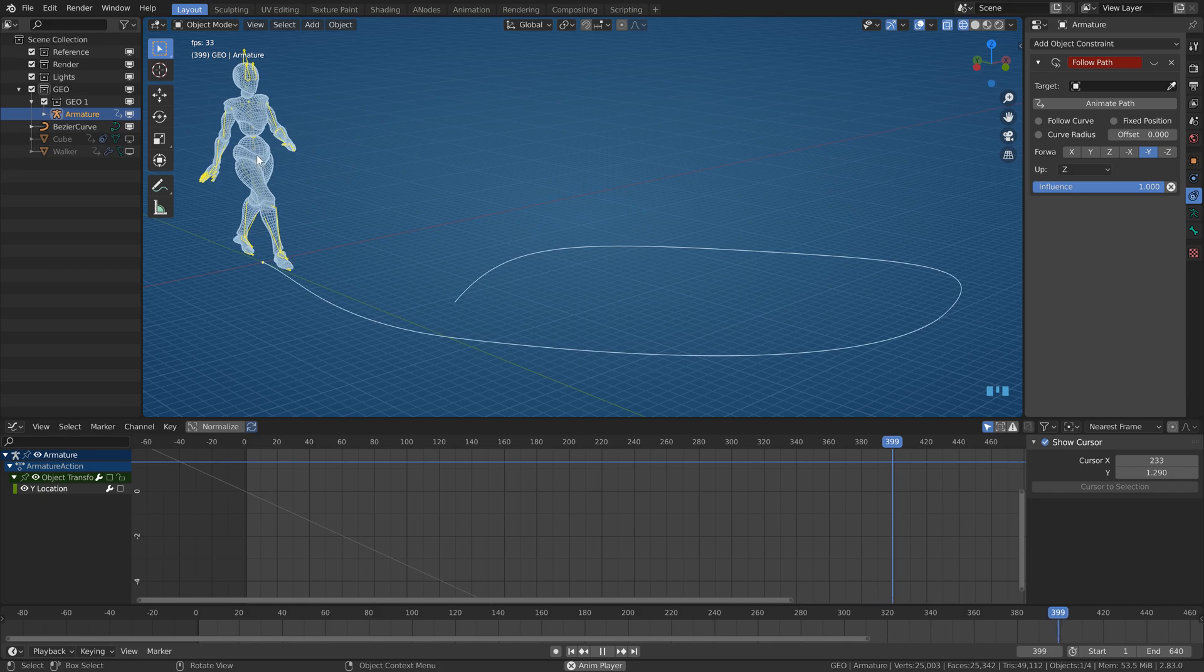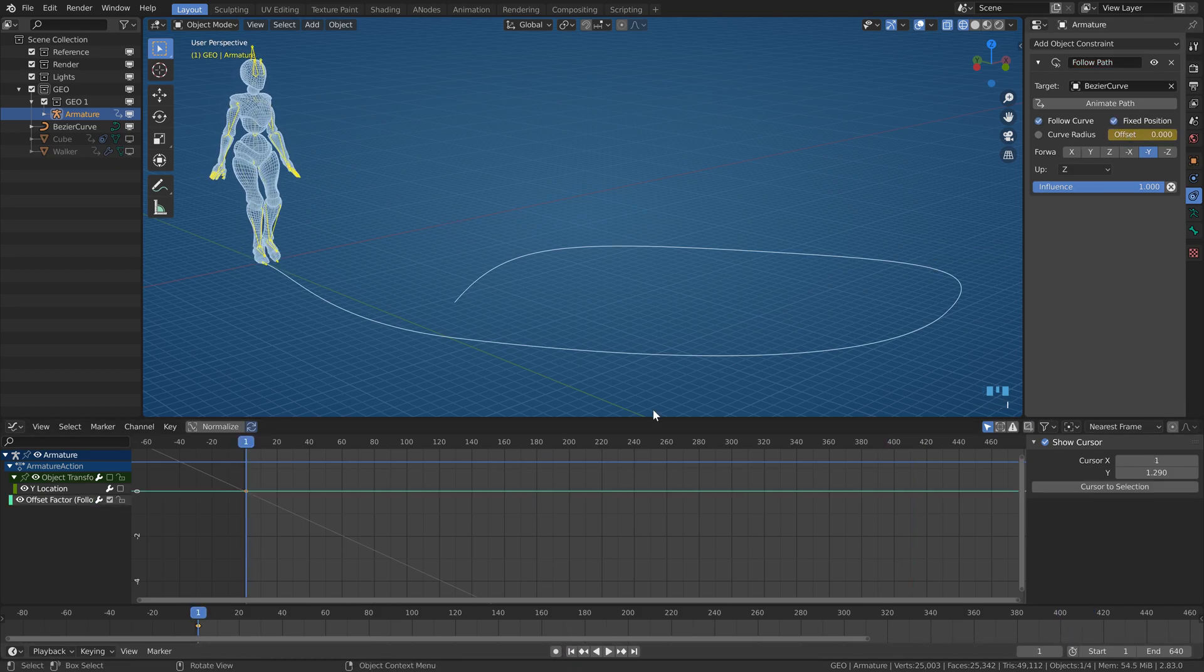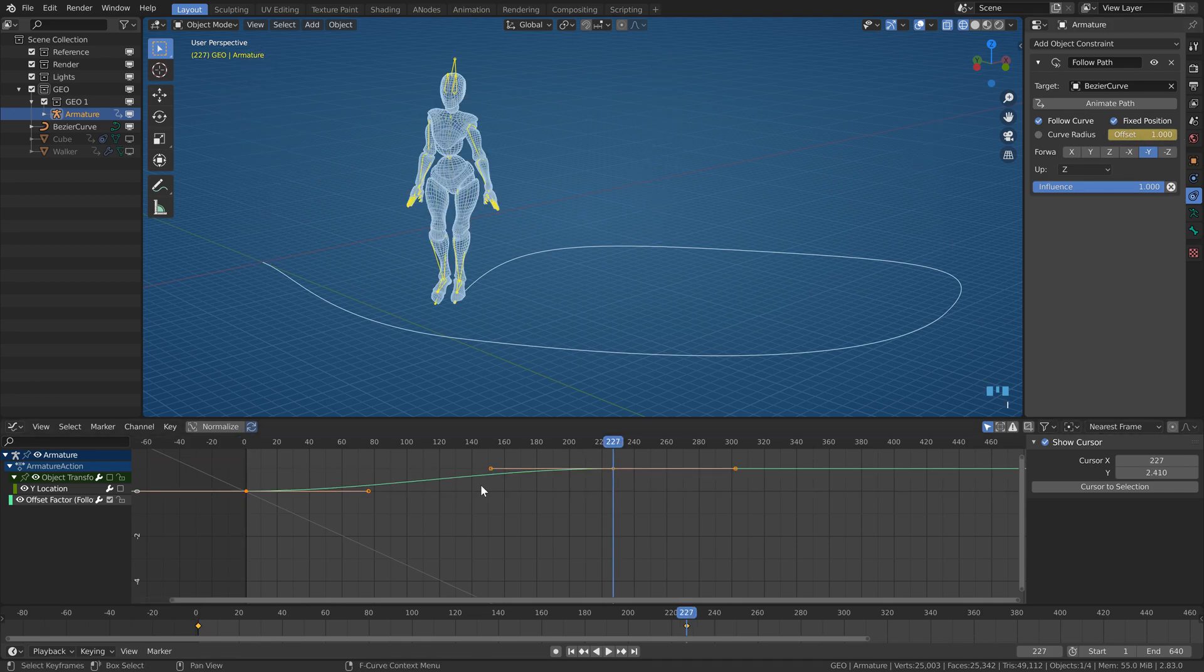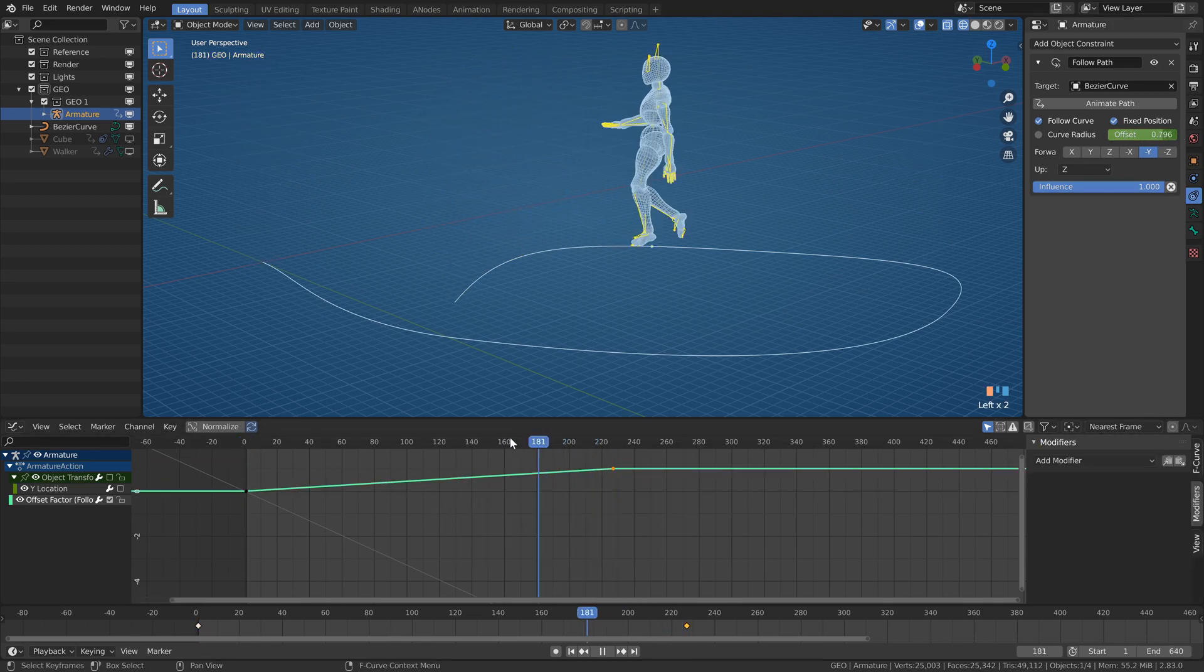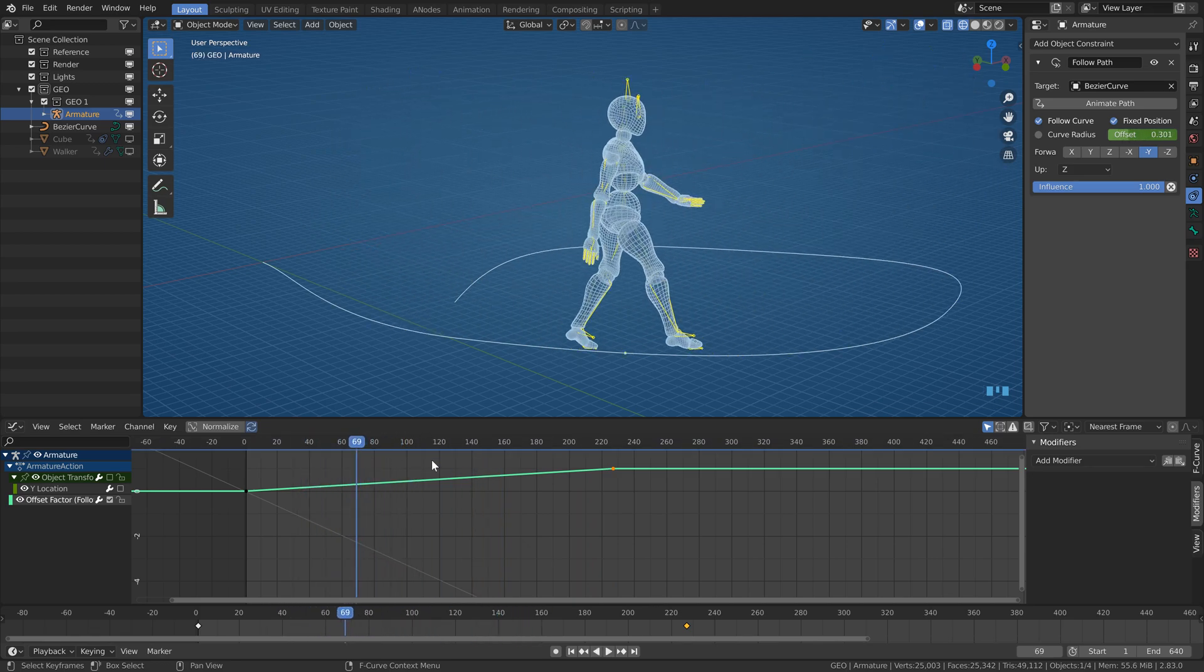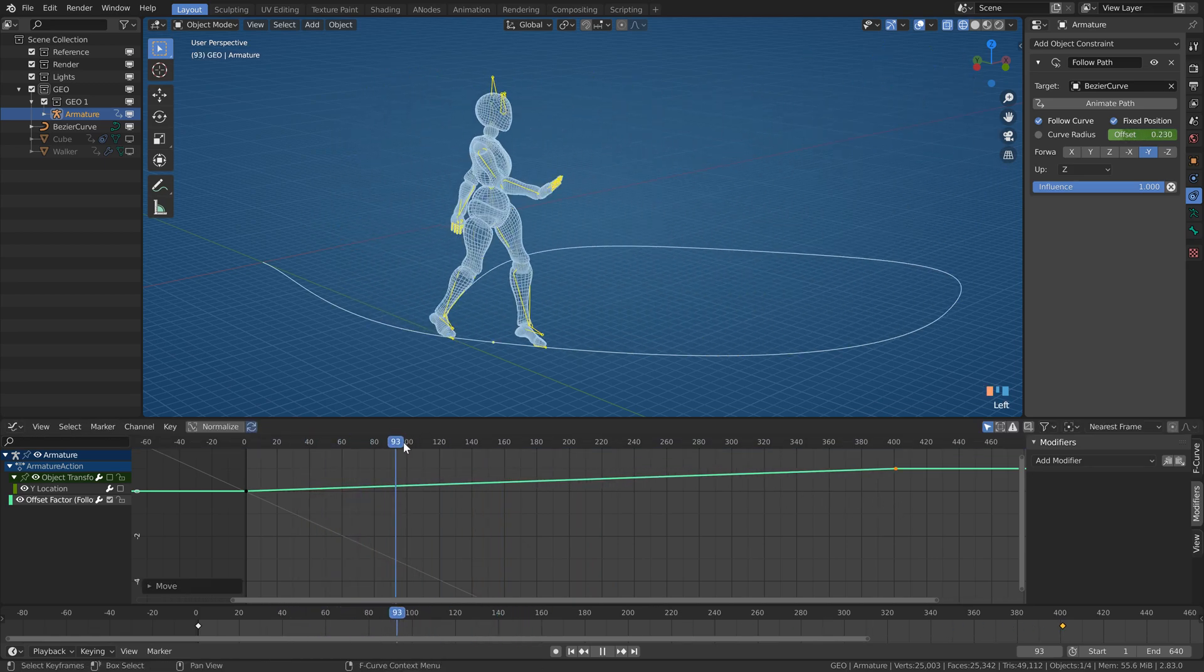You can try the same method. Put a follow path constraint on it, fixed position, follow curve, and keyframe the offset.